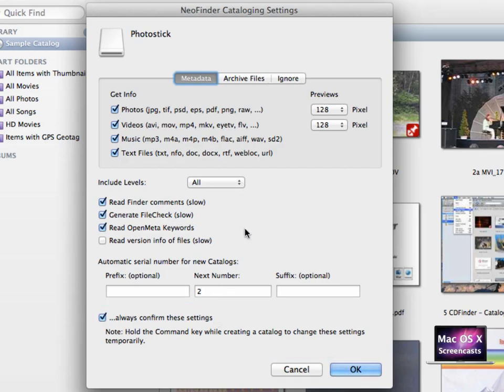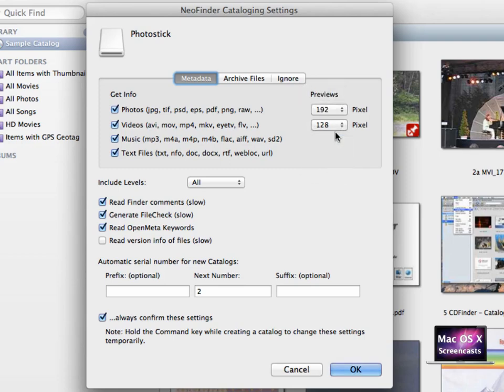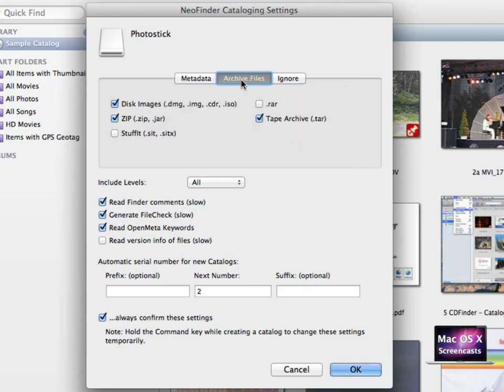In the catalog settings you can define what is imported. At top it says metadata. You can import photos, videos, music and text files and also create previews in your preferred size. You can also import archive files like disk images, zip files, stuff it files, rare archives or tape archives.